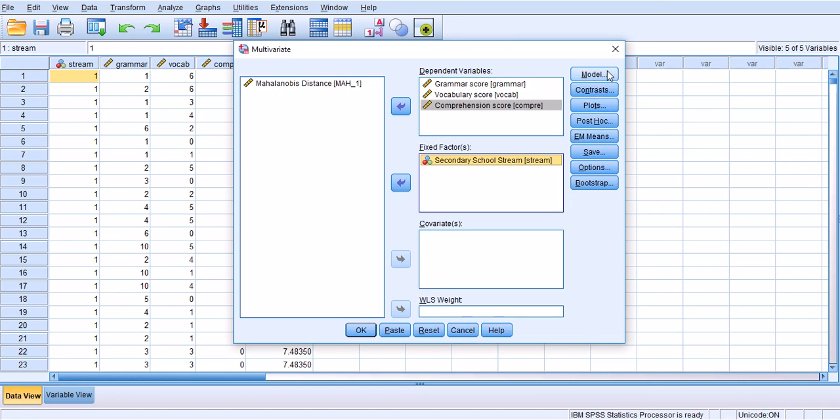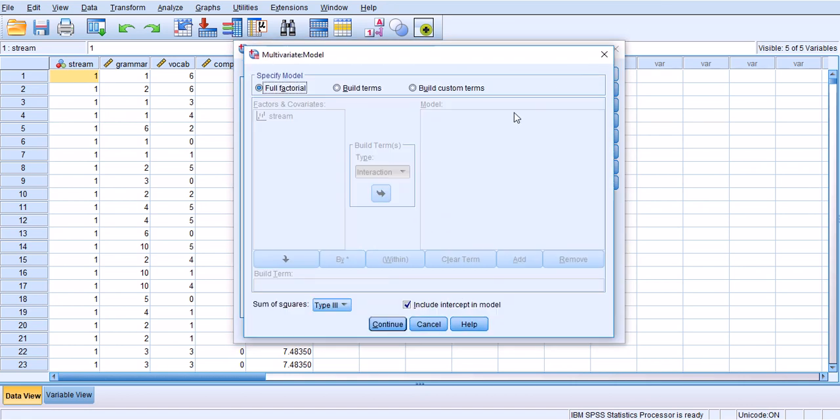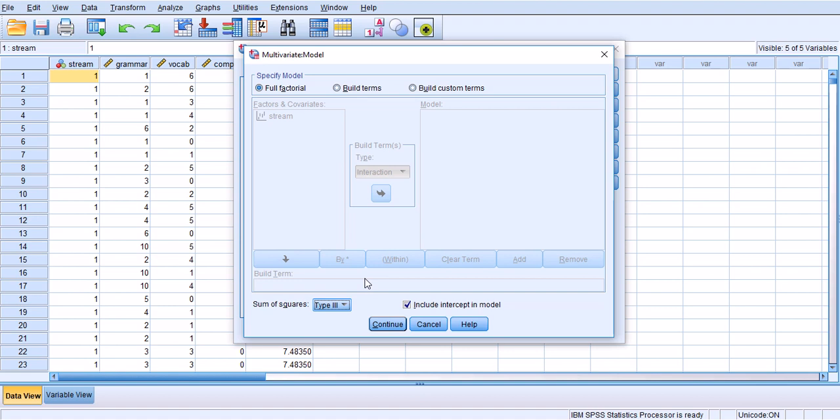I'm going to quickly walk you through these buttons and options. Under Model, as we have discussed in other videos, we need to keep it as full factorial in Type 3 because I assume there might be some missing data in this analysis.